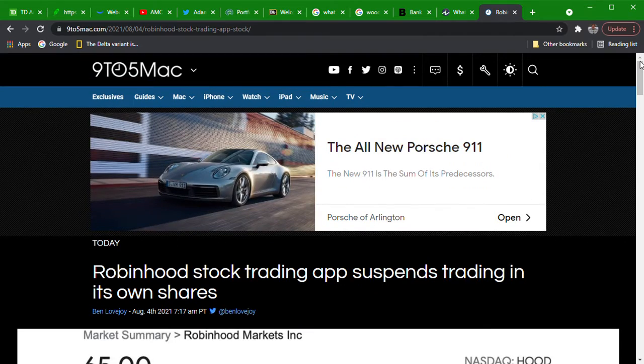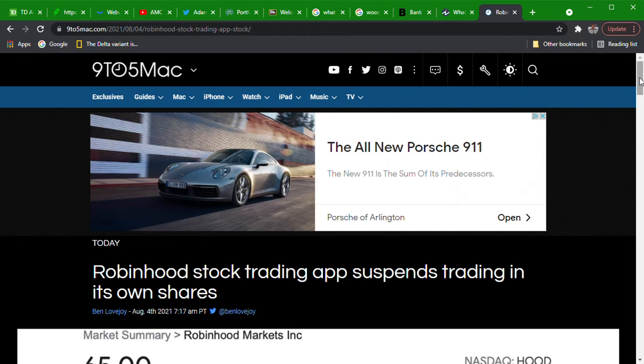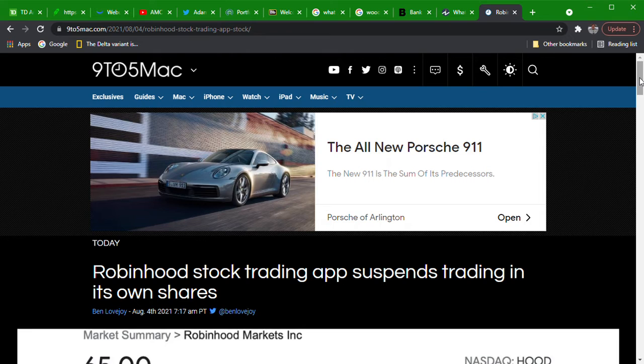They can go say 'we did it to ourselves too.' No, big difference between a normal trading halt that the market makes a call on and removing the buy button from every brokerage that has some sort of PFOF contract with Citadel.